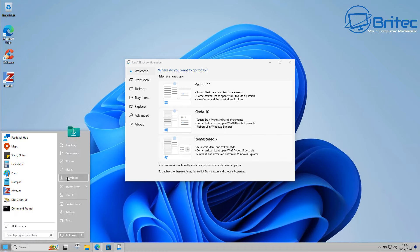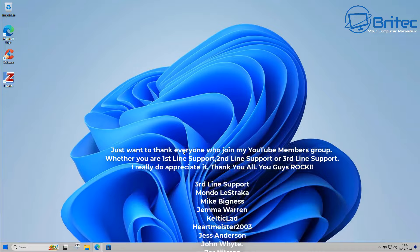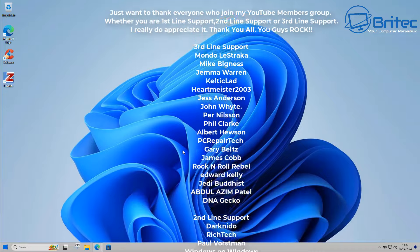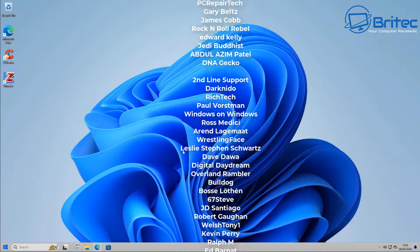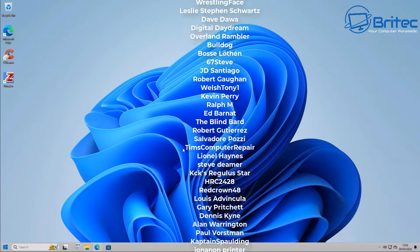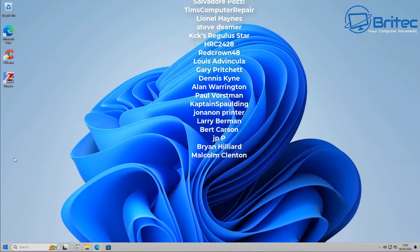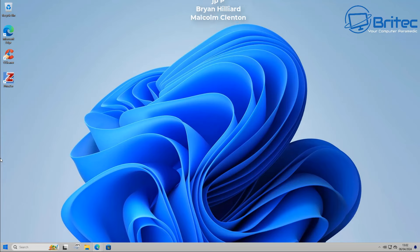I think that is just about it, just a really quick video today. I hope you're all having a lovely weekend. My name has been Brian from britechcomputers.co.uk. Just want to say a quick shout out to all my YouTube members who join my group. I really do appreciate the support, and I shall catch you in the next video or I'll see you on the Discord server for a chat. Bye for now.